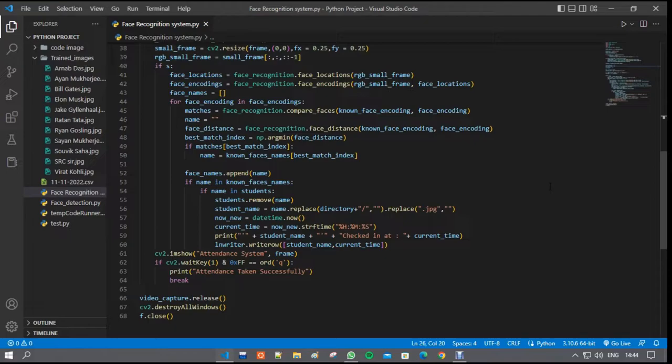After successful runtime, when we press Q, the code terminates and stored excel file can be used according to user need.